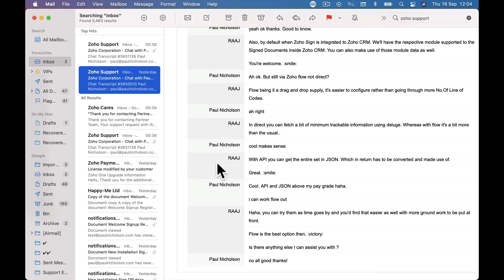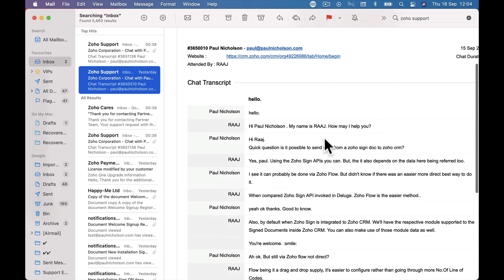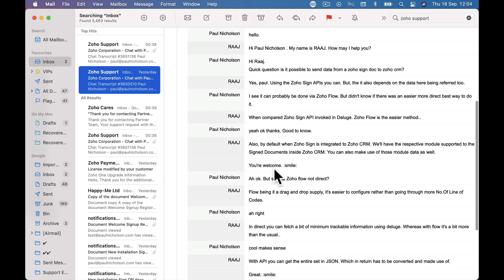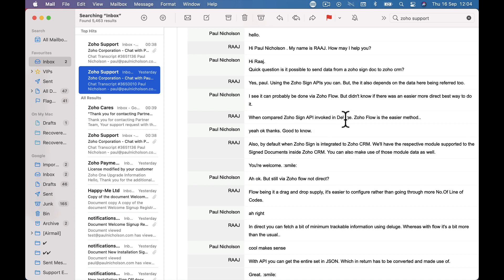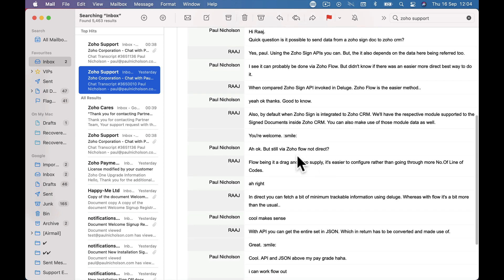So at four o'clock yesterday I went to partner support and asked: is it possible to send data from a Zoho Sign doc to Zoho CRM? They said yes, using Zoho Sign APIs. I said I can see you can do it in Zoho Flow but didn't know if there was an easier way. They confirmed that when compared to invoking the Zoho Sign API in Deluge, Zoho Flow is the easier method. They also said that by default Zoho Sign is integrated to Zoho CRM. So Zoho Flow is the easiest way to do it — it's drag and drop.